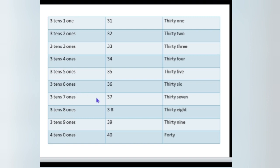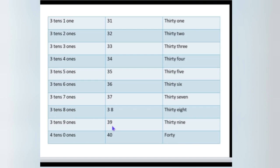In 37: 3 tens, 7 ones. In 38: 3 tens, 8 ones. 3 tens and 9 ones make 39. Then what comes after 39? Yes, 40.